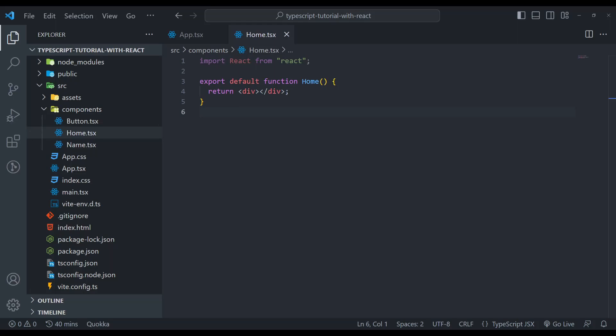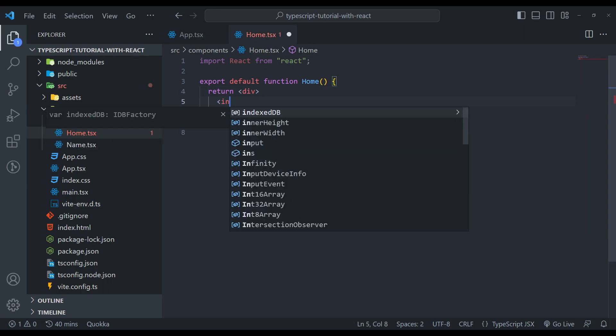Now let's look at the useRef hook in TypeScript. First of all, we need one input element here. So let me create an input.